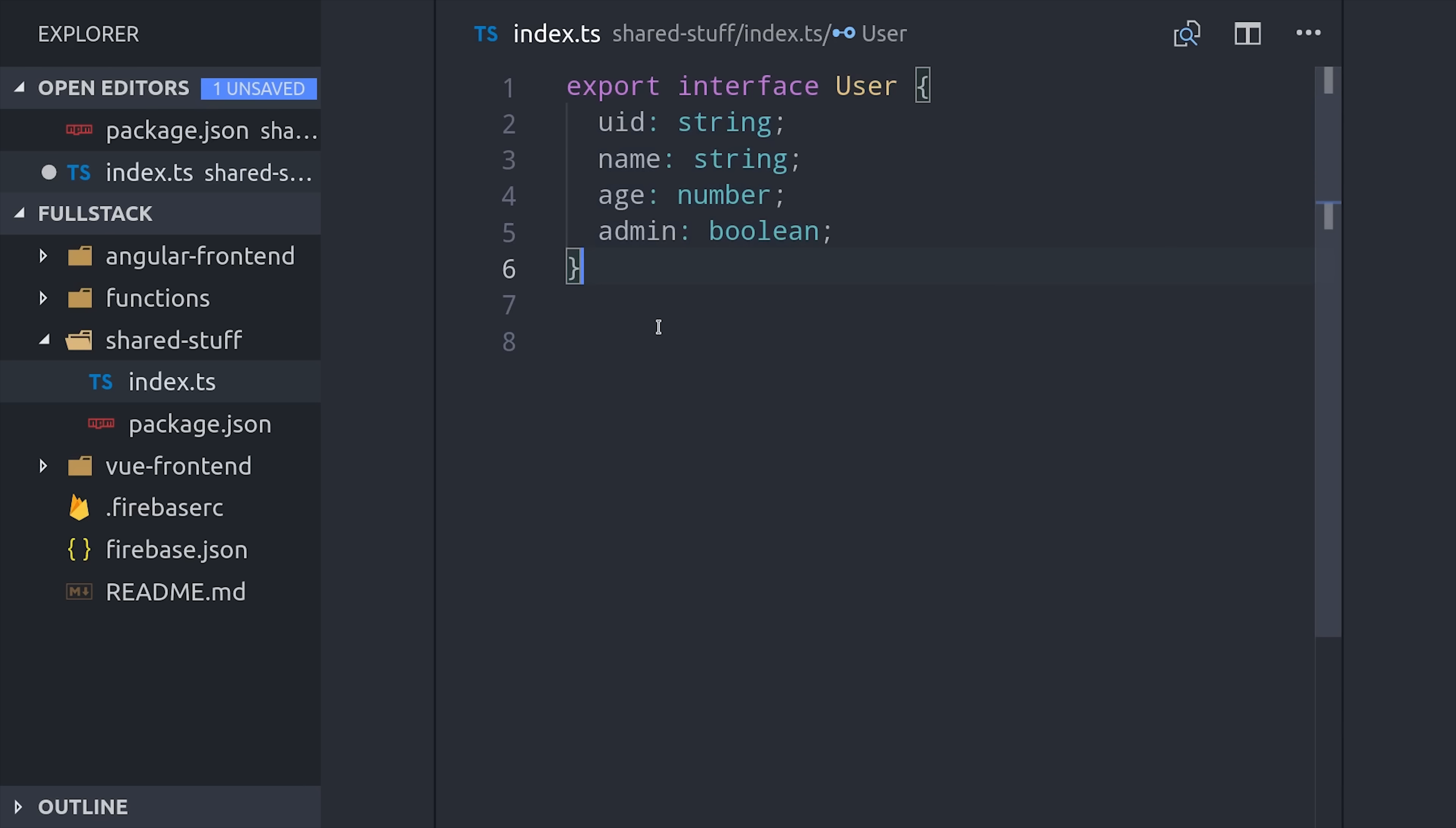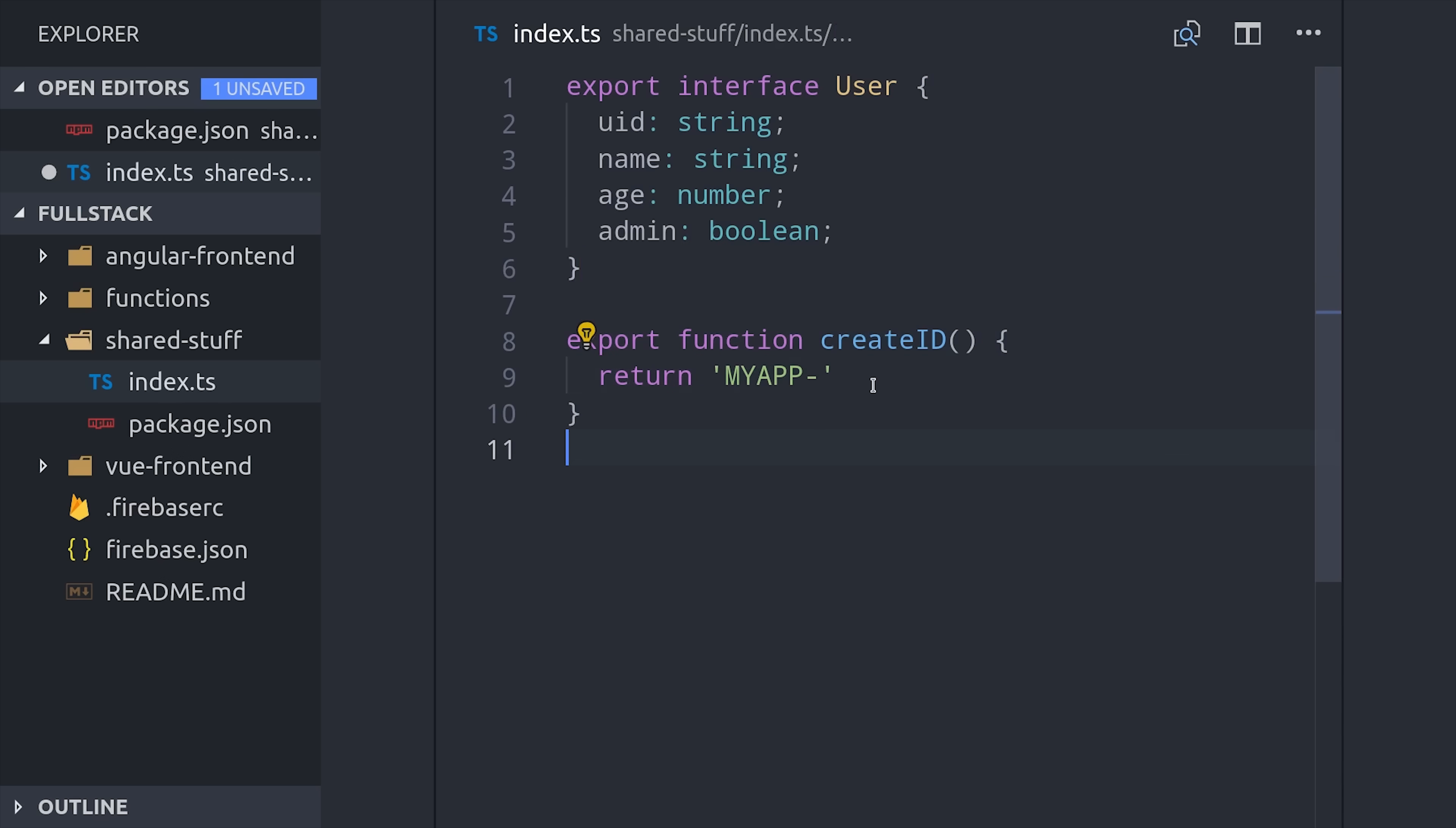But in a shared package, we can use it in any other JavaScript project. Then we can also export business logic here as well, so I'll just create a function called createID that returns a random string.